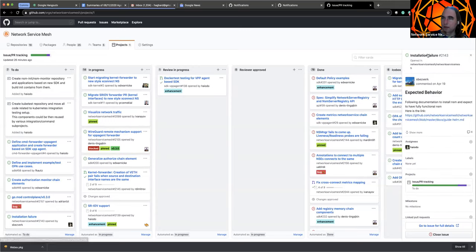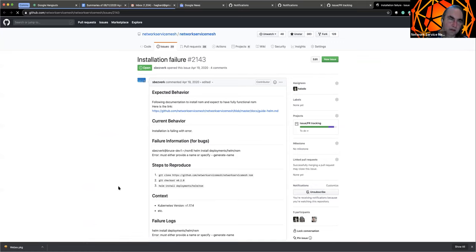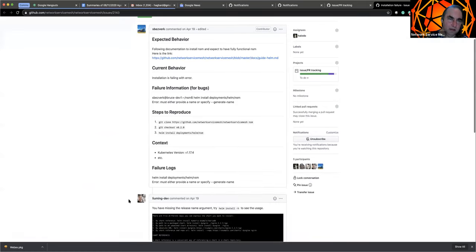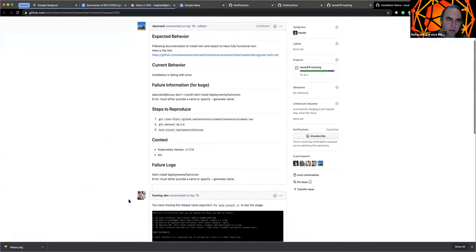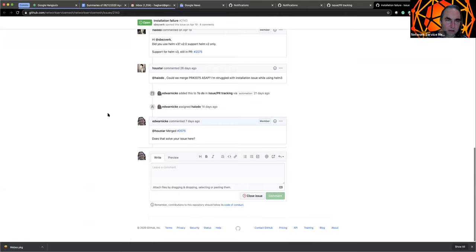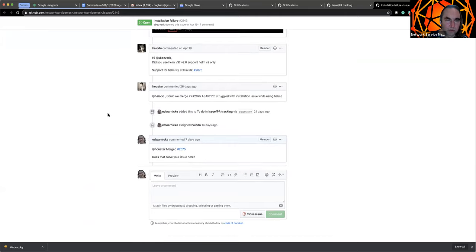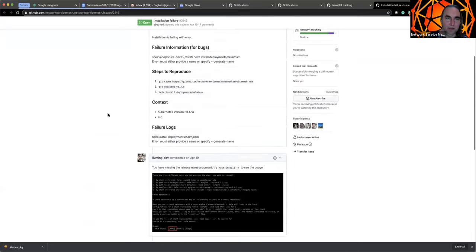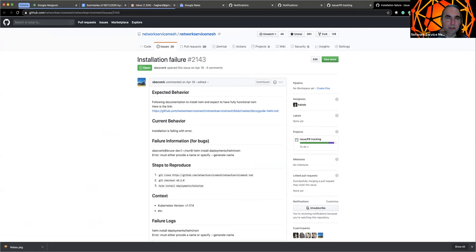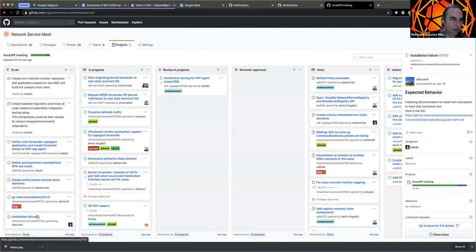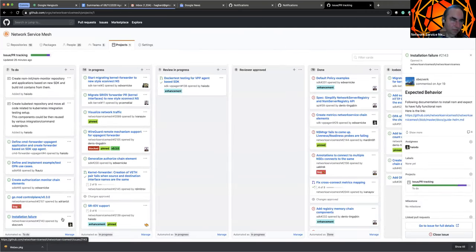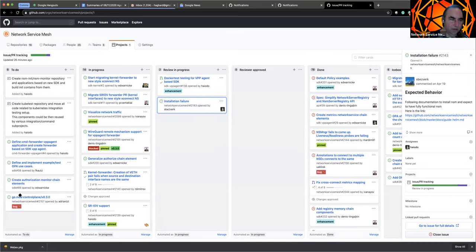And then looks like we had a new bug that was open for an installation failure by Sergey. And we don't really know. We think this has been solved by helm three, but we don't really know. So I'm inclined to let it hang out for a little bit, but it's not in progress at this point. I'll just drop it there for the moment.